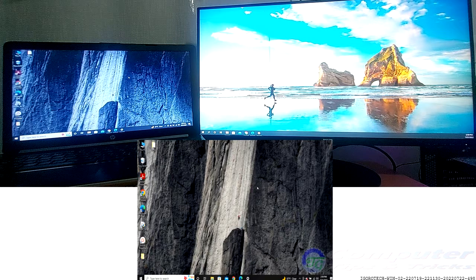Once you're done, your new configuration will be all set. This covers how to set different wallpapers on Windows PC.